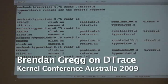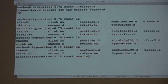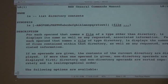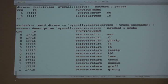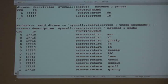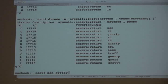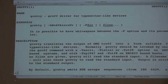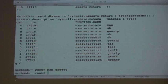What sort of stuff does Mac OS X run when you run man? Better find out. Grotty? What's grotty? Grotty — graph driver for typewriter-like devices. OK, cool.